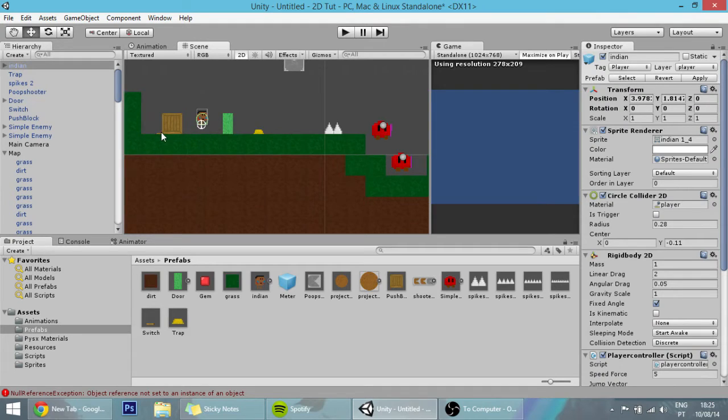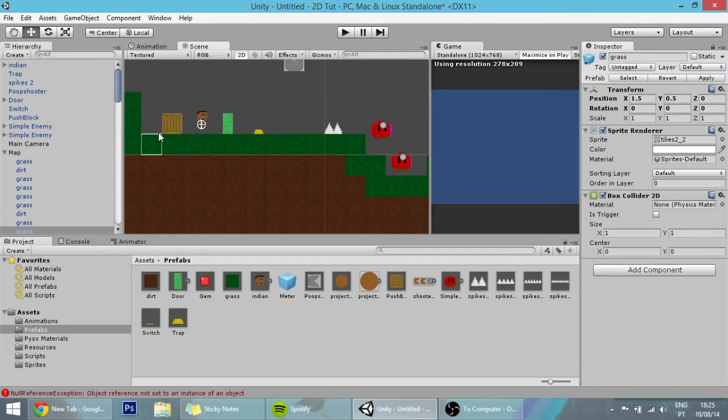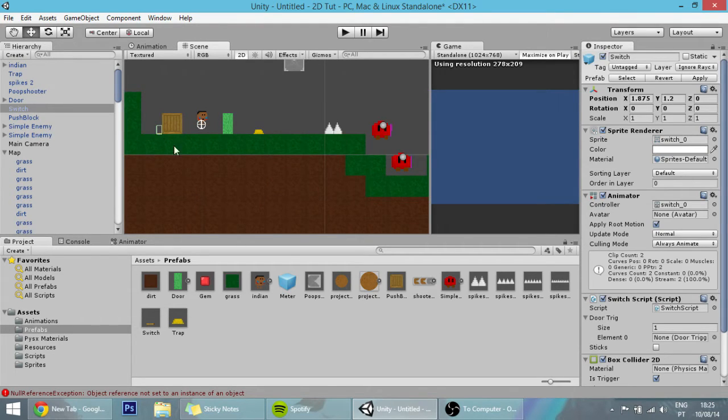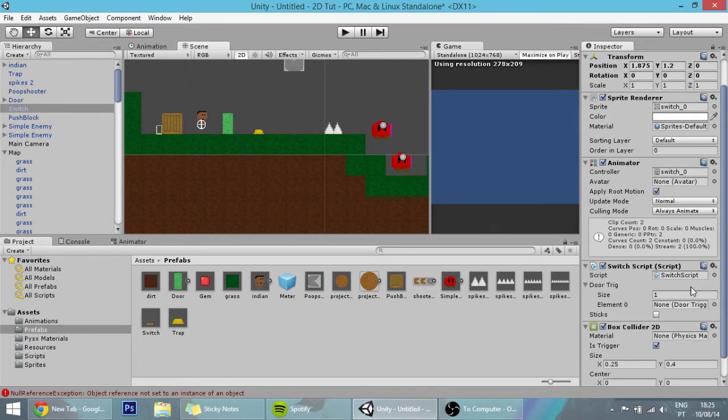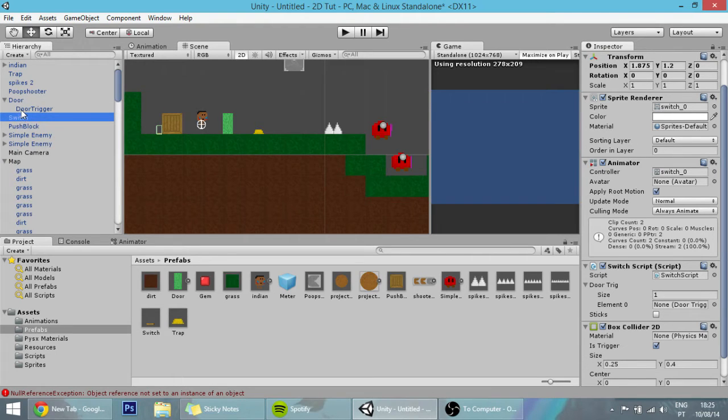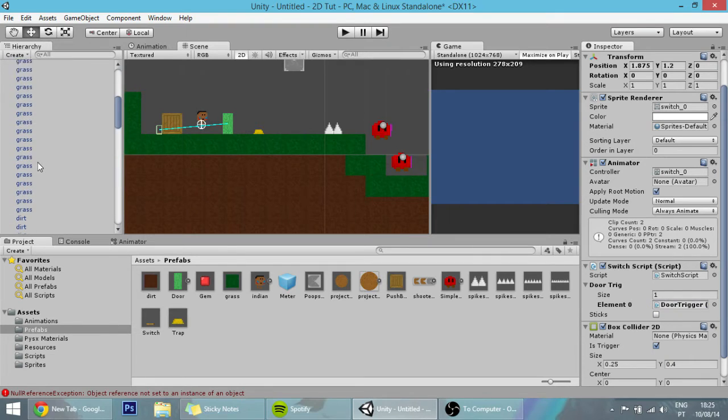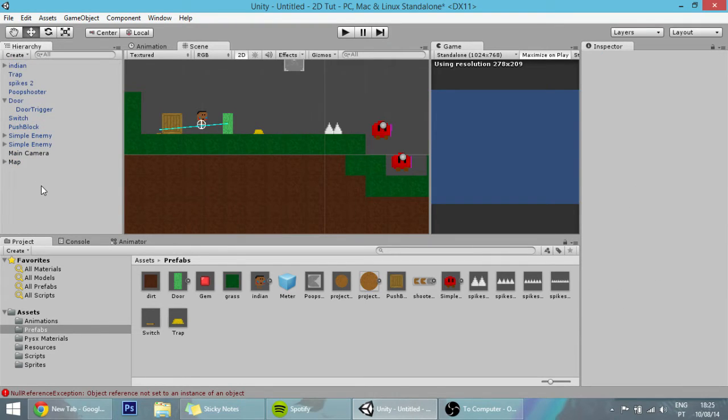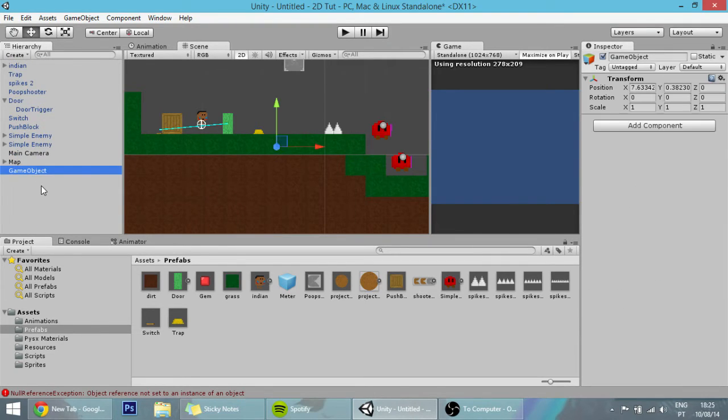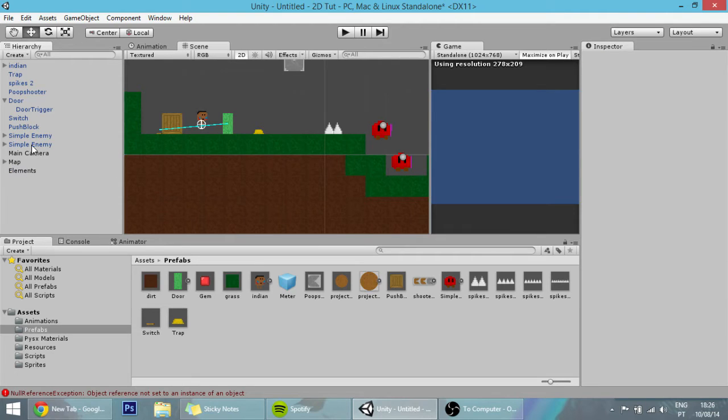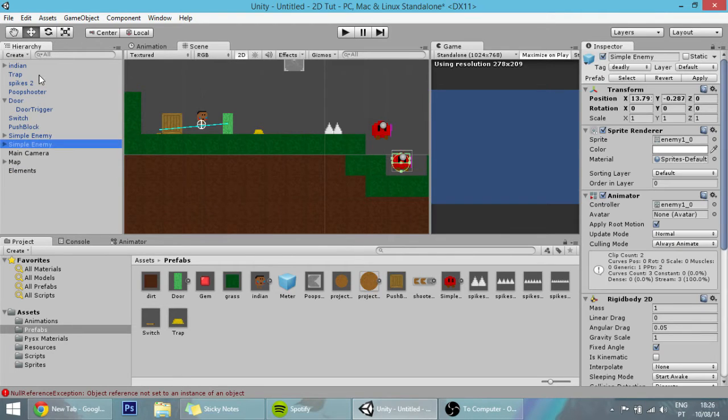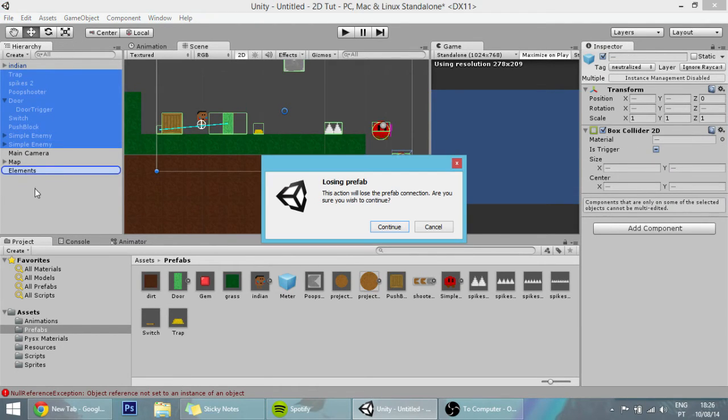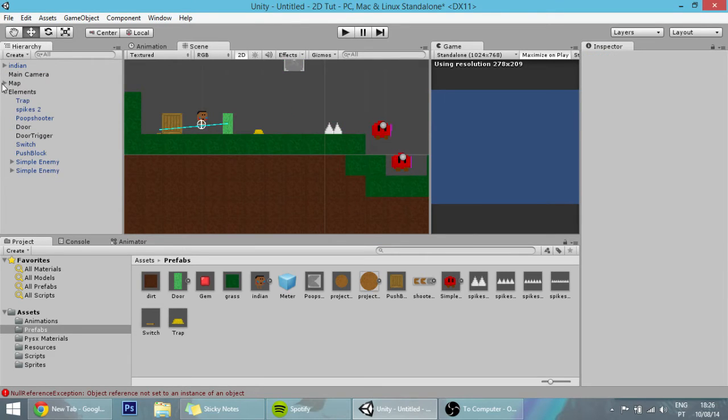The only thing that's left is our player, and we have to attach one thing to the switch. If you recall, it requires the door trigger of the door we want to open, so drag the door trigger into the switch. We can also create another empty game object at 0,0 and name it Element, which will have all the stuff of the map.